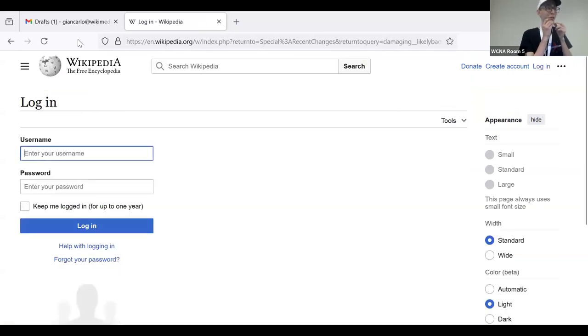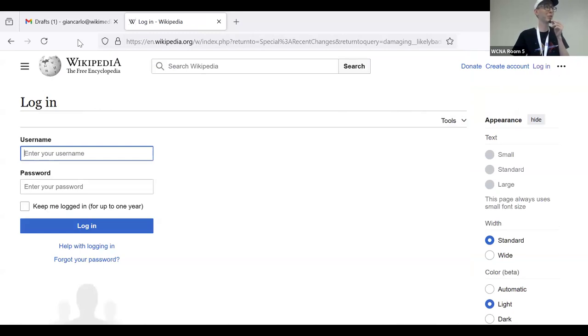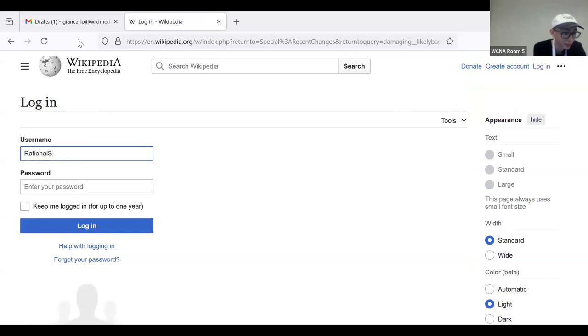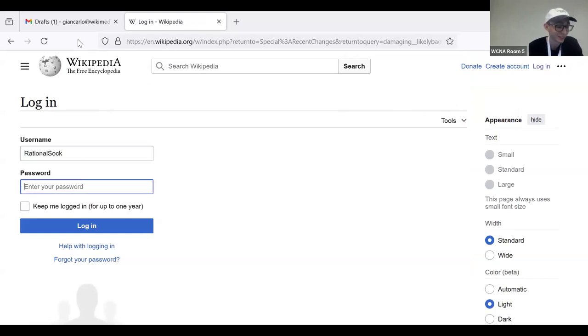Yes, fortunately, those tend to get reverted rather quickly. Just one second. This is what alt accounts are for. Yes. Okay.